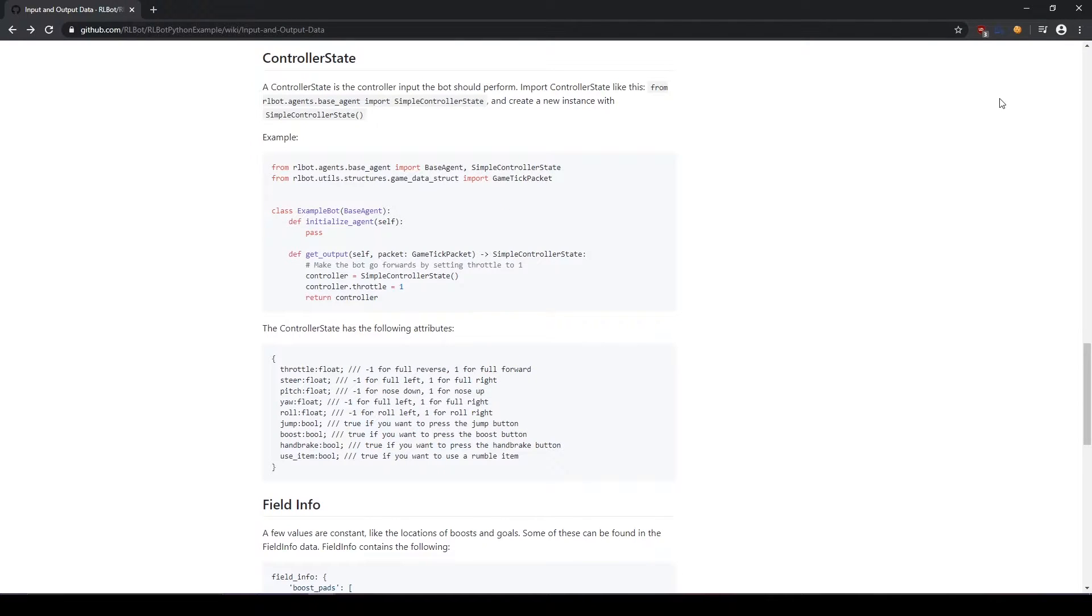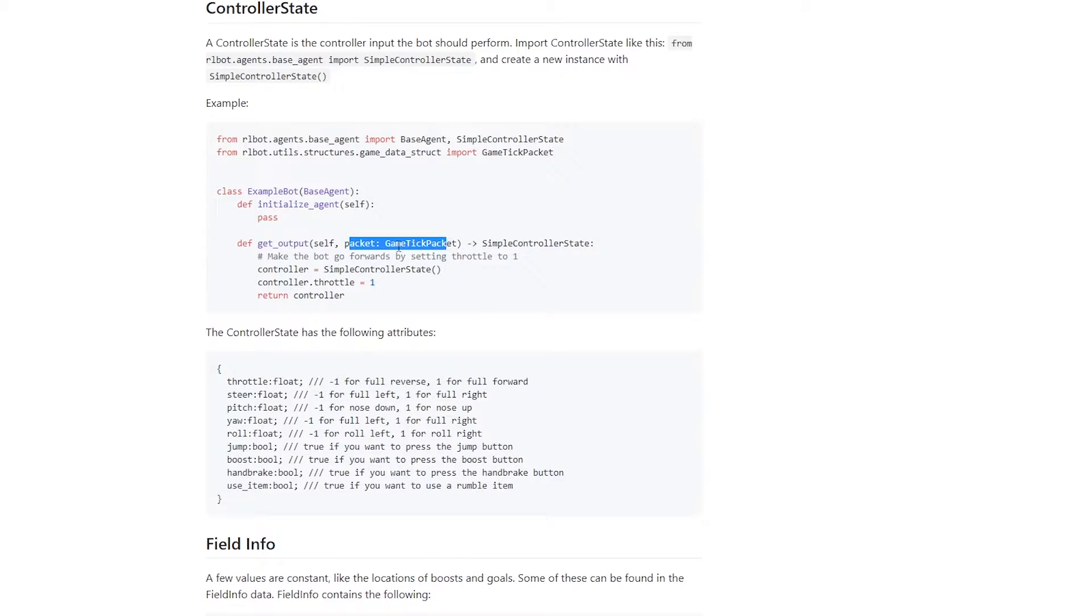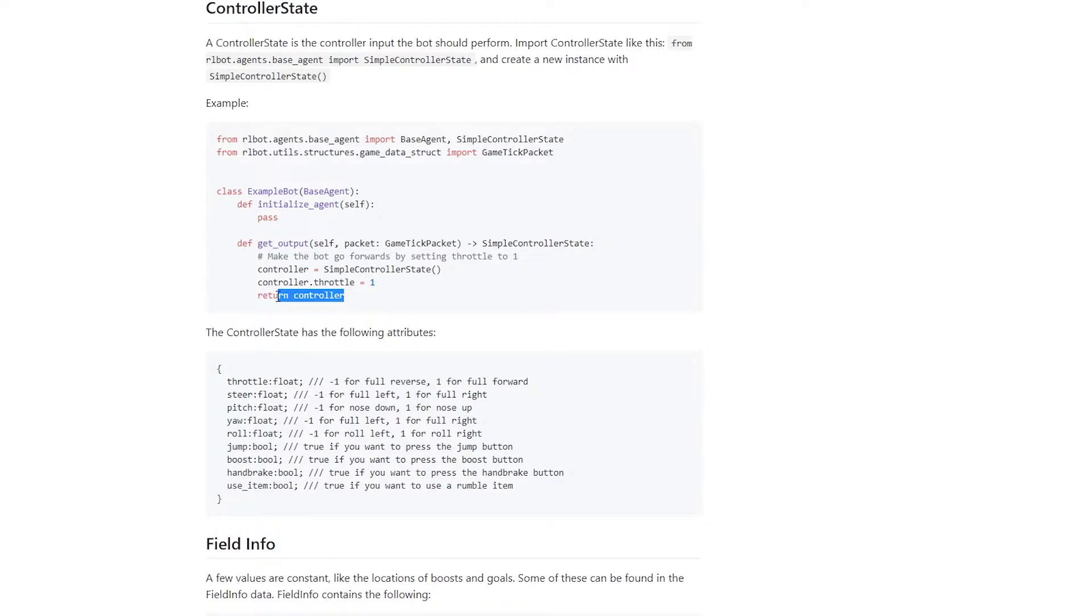Okay, scrolling down on the same page, we come to the controller state, and there's actually an example of how to use it right in here. The get output function is what our bot calls to tell our bot to start the tick. It gives us a game tick packet, and you can see in here we actually are creating an instance of a simple controller state, setting the throttle of that controller to 1, and then returning the controller. So in this very simple case, the bot would just simply drive forward.